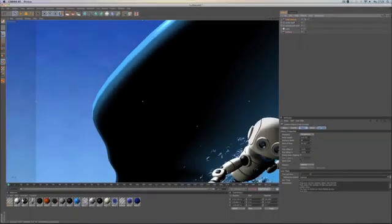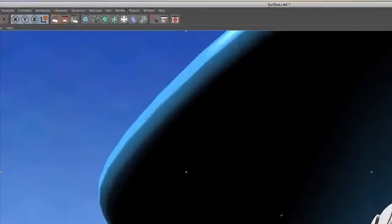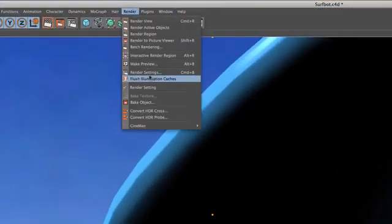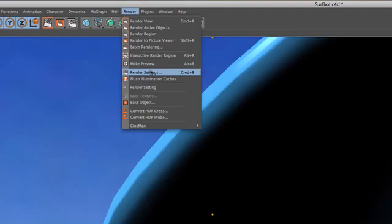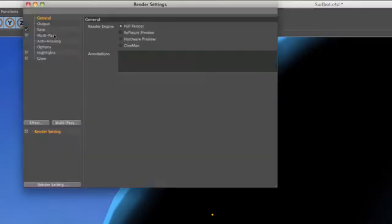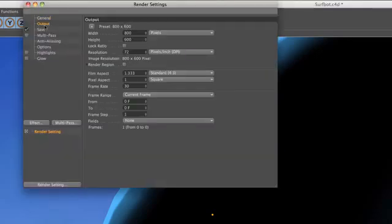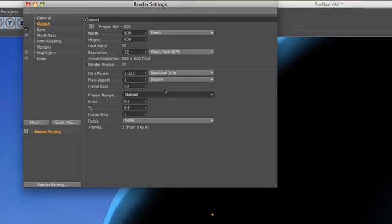All we have to do now is to change the output of the render settings from current frame to manual, and make it render from frame 0 to 3, which will be 4 frames total.